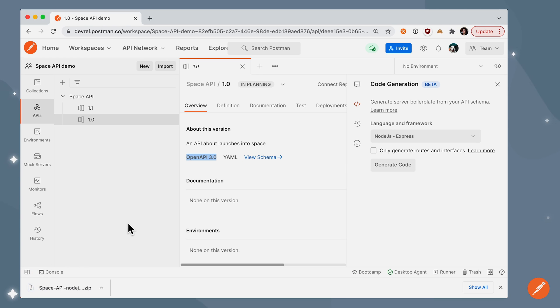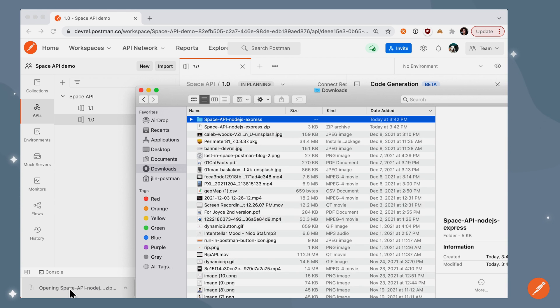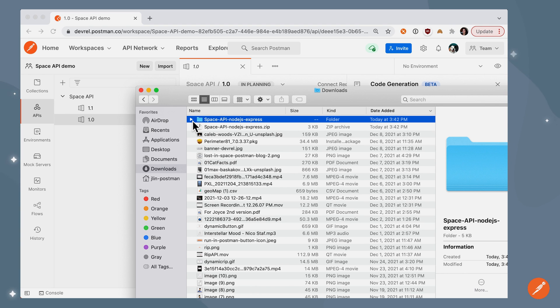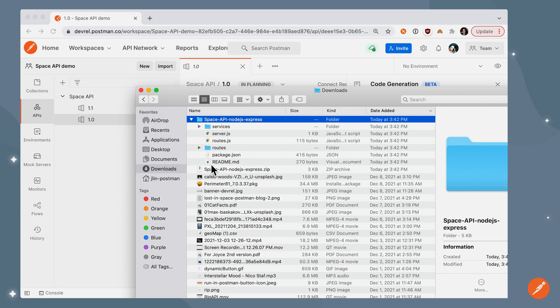Postman has zipped a file and downloaded it. So let's go ahead and open it. And we can see that a directory called space API node.js express that contains these subdirectories and files is downloaded.